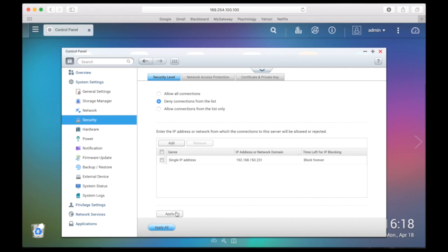After applying your settings, your NAS will only allow access to the specified IPs that you chose.